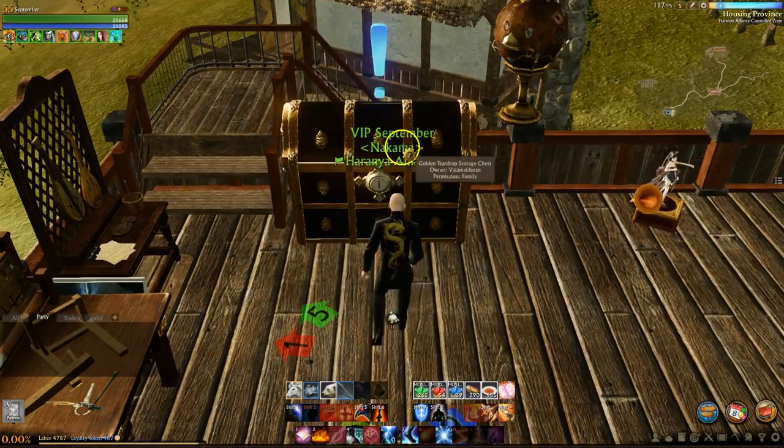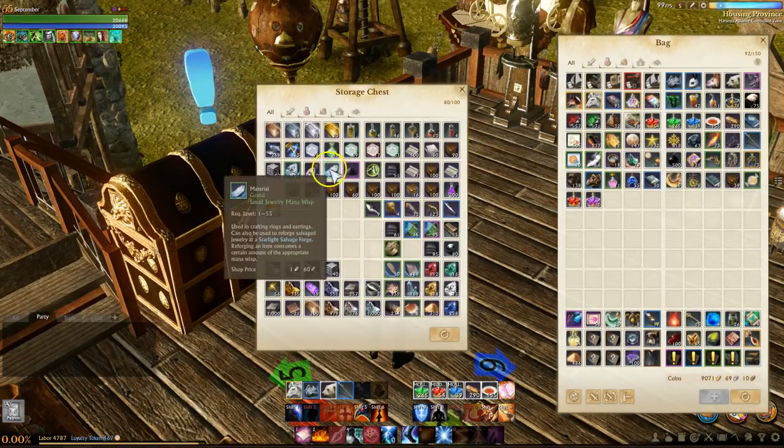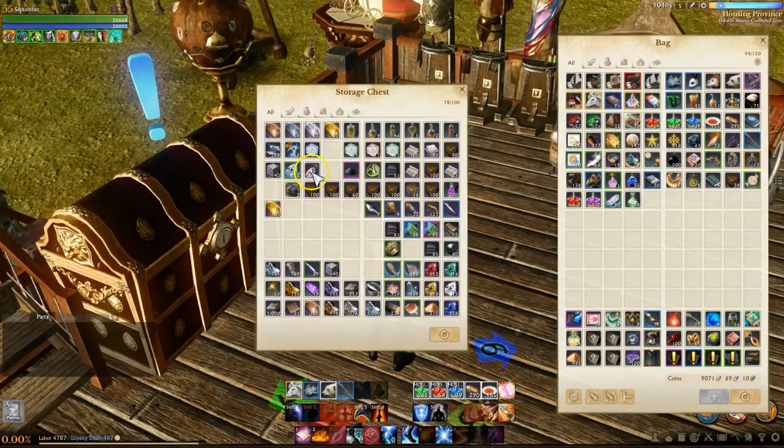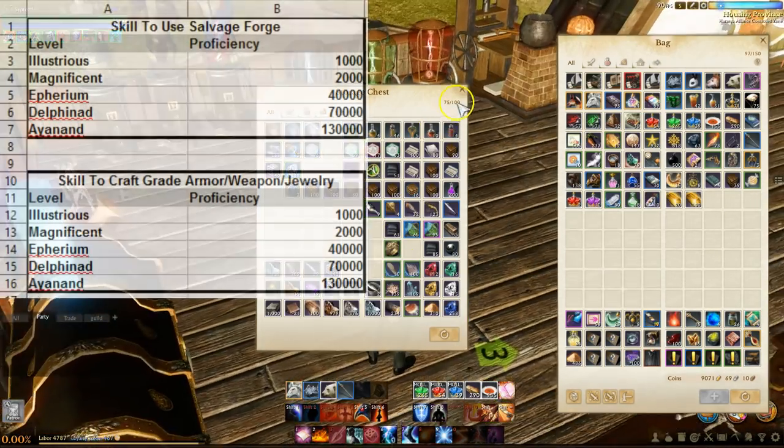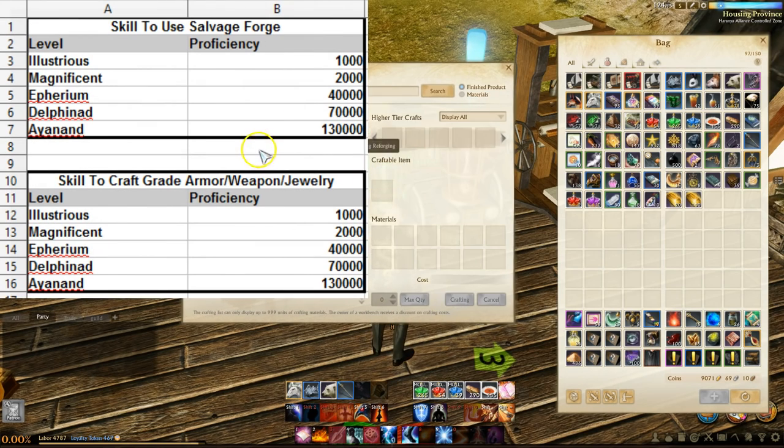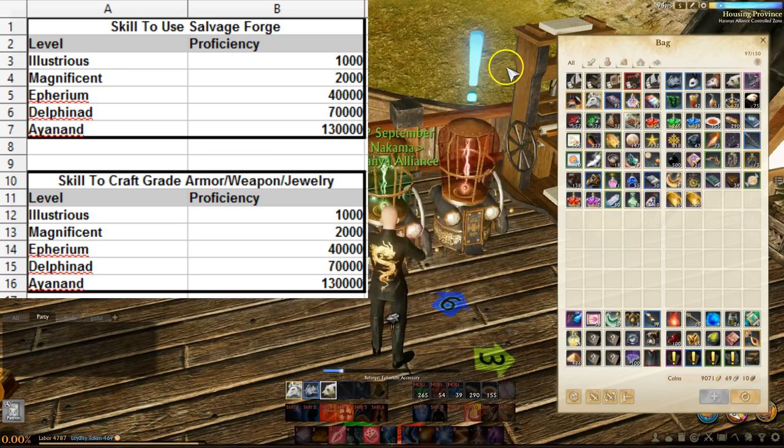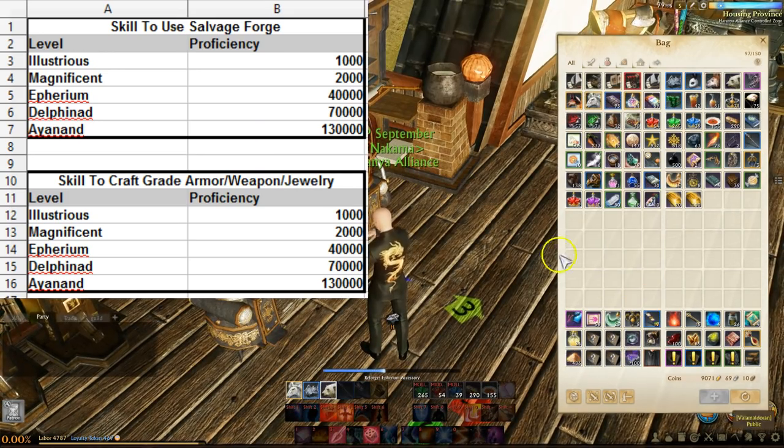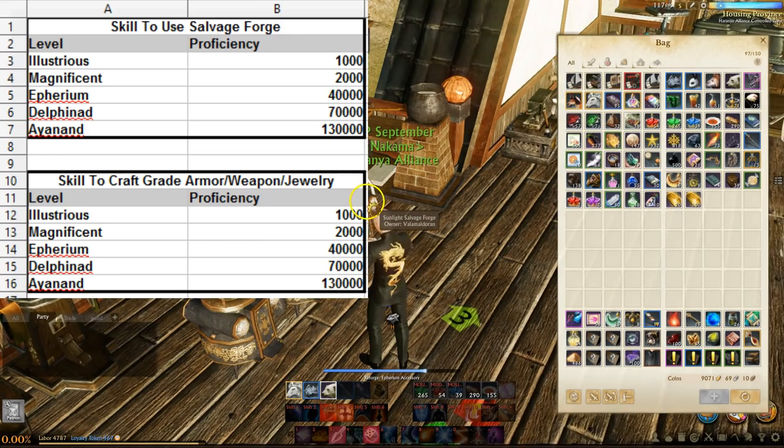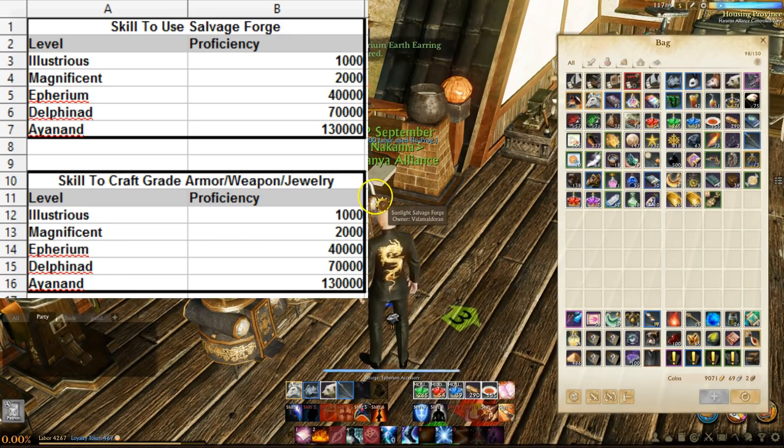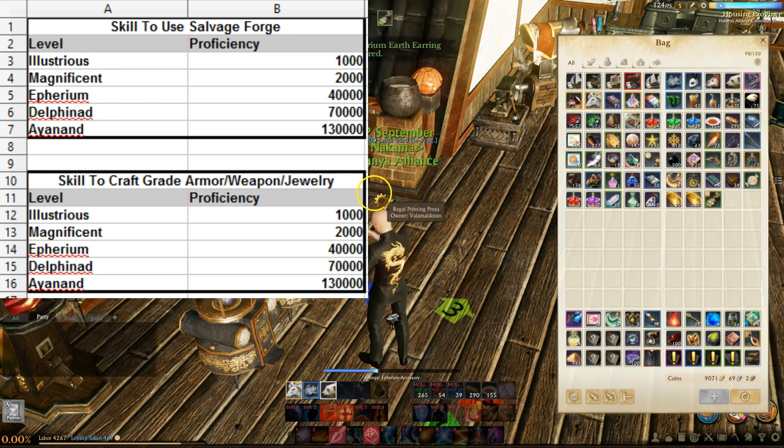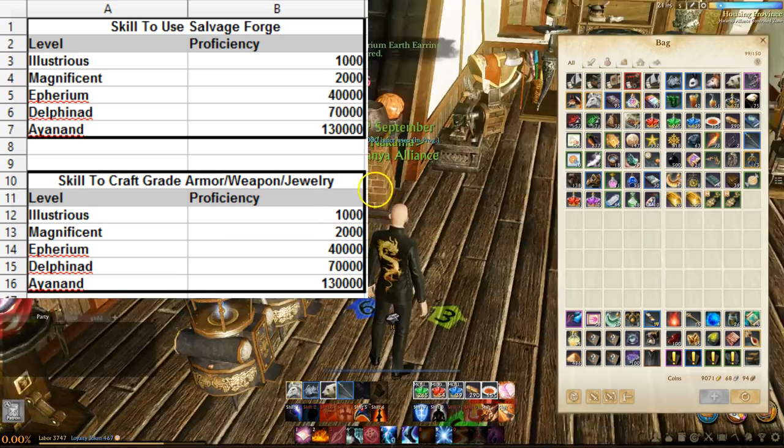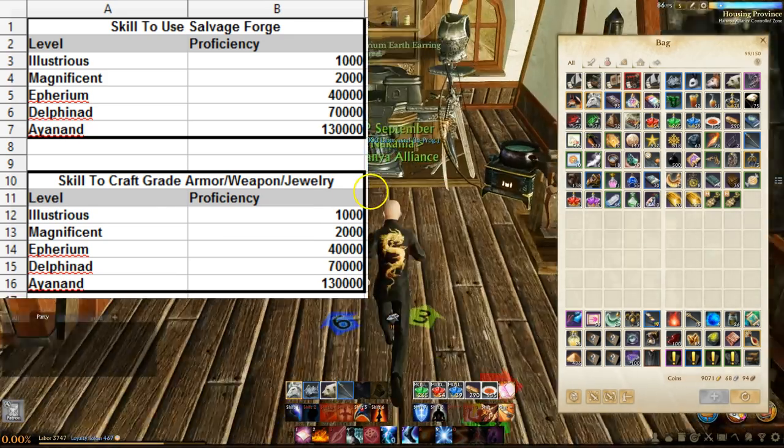Before getting too far, we need to know the skill requirements to use salvage forges and to craft different grades of items at the workbenches. To use a salvage forge or craft any tier of item, you're required to have the following skills: illustrious needs 1k proficiency, magnificent 2k, ethereum 40k, delphinod 70k, and finally aionад 130k.